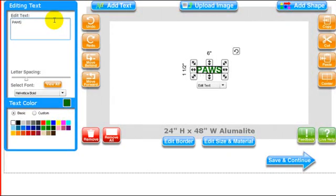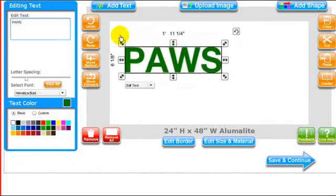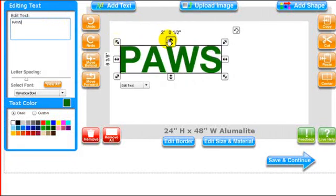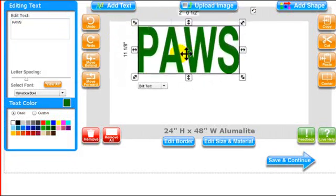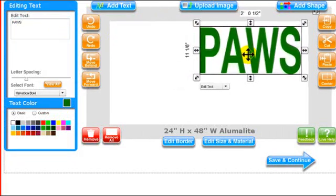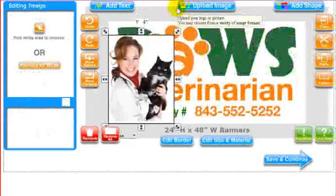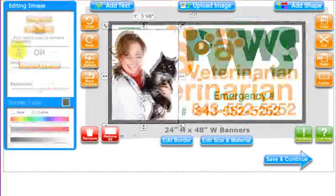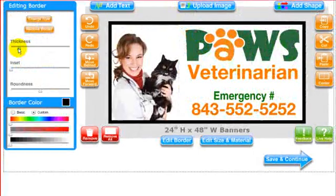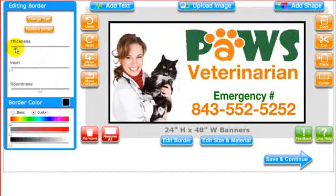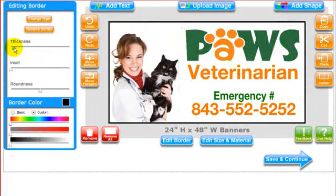Creating a design in SignMagic is quick and easy once you know the basics. And if you want to learn how to use the advanced design tools built into SignMagic, I'll show you exactly how those work too.